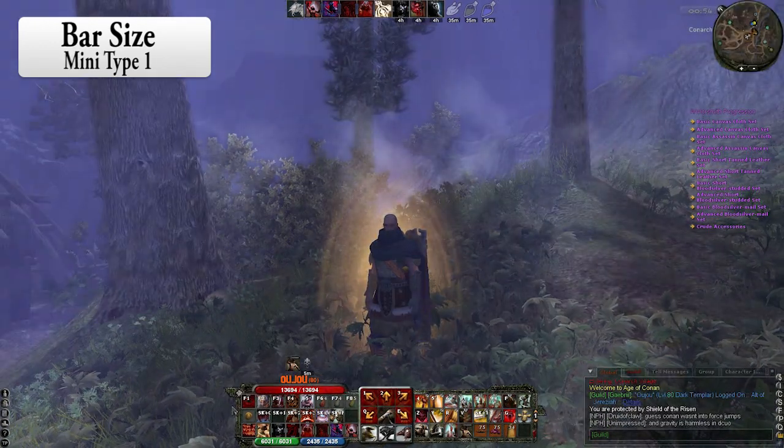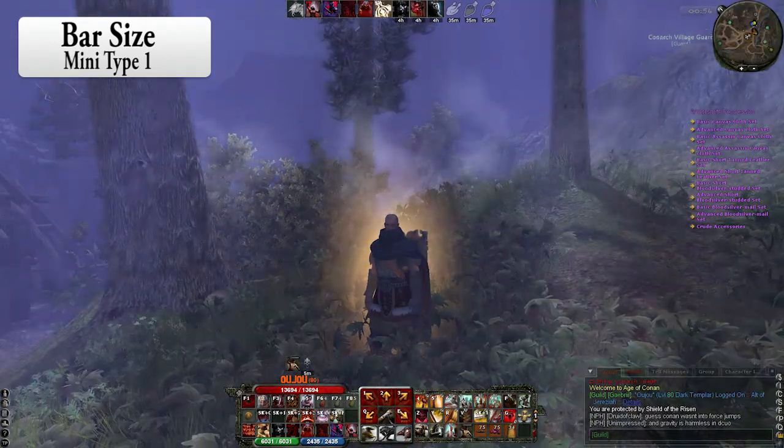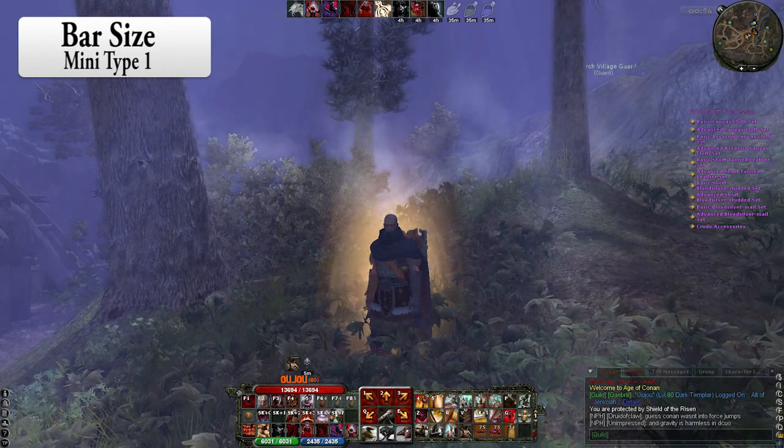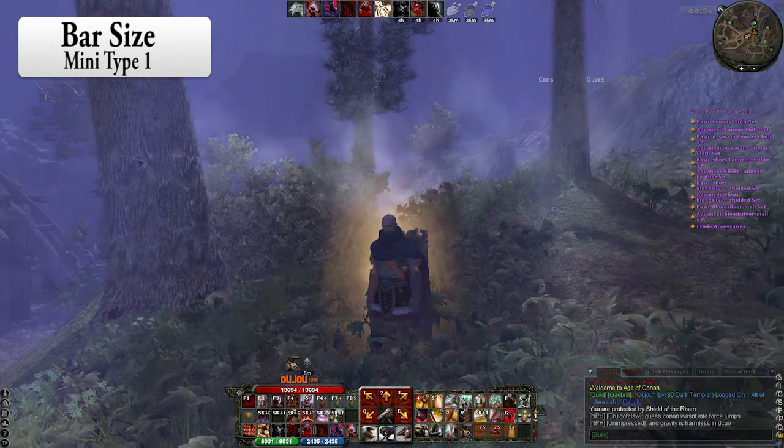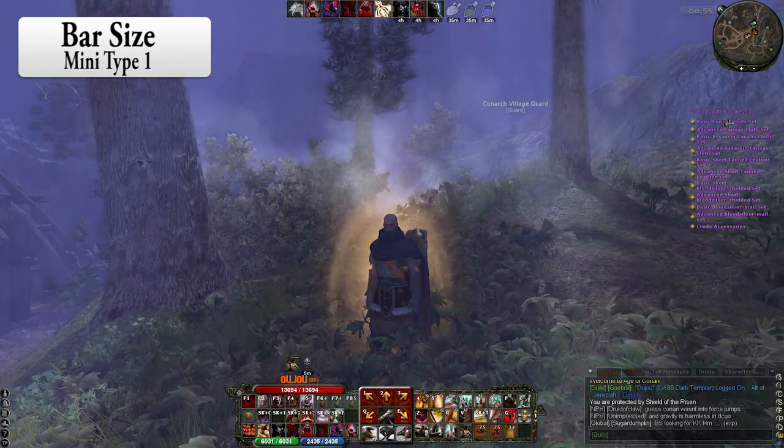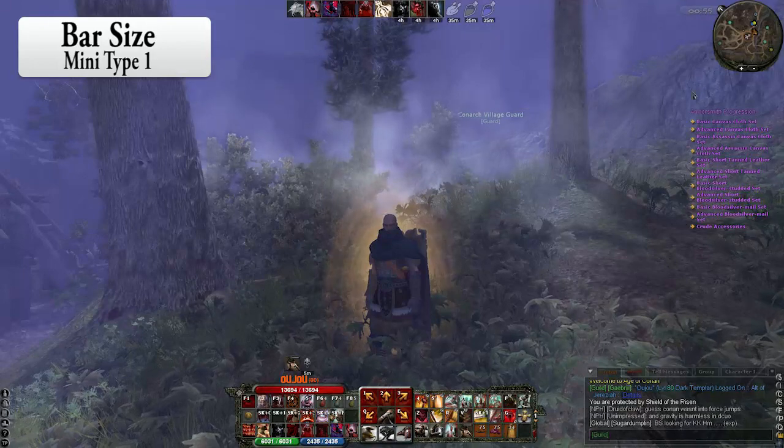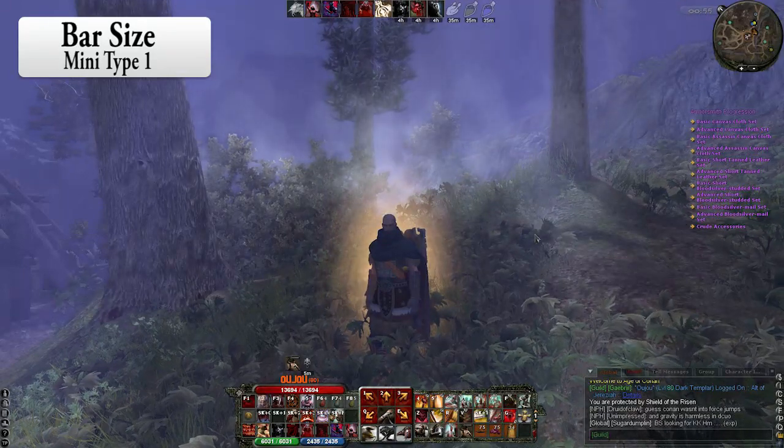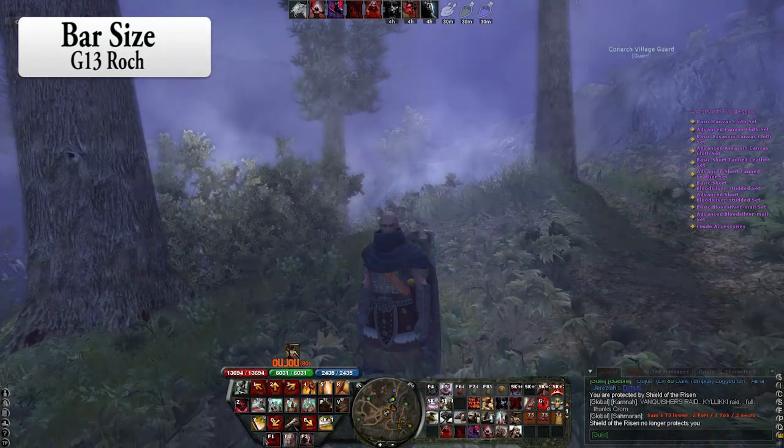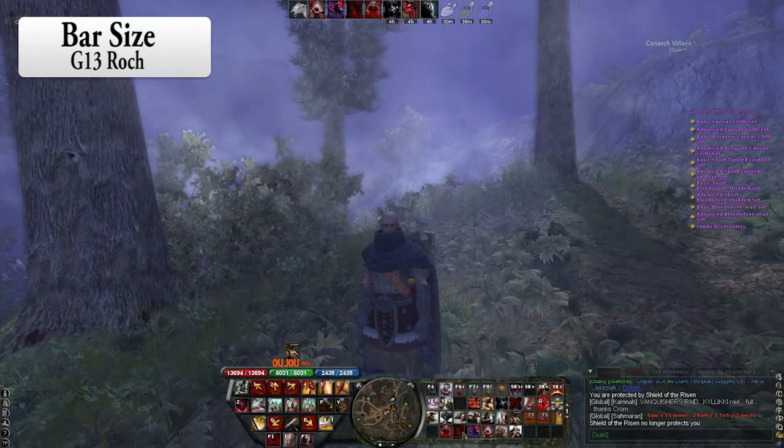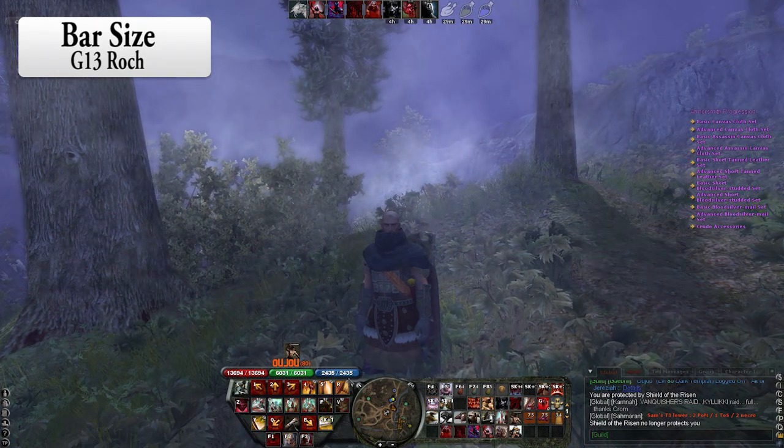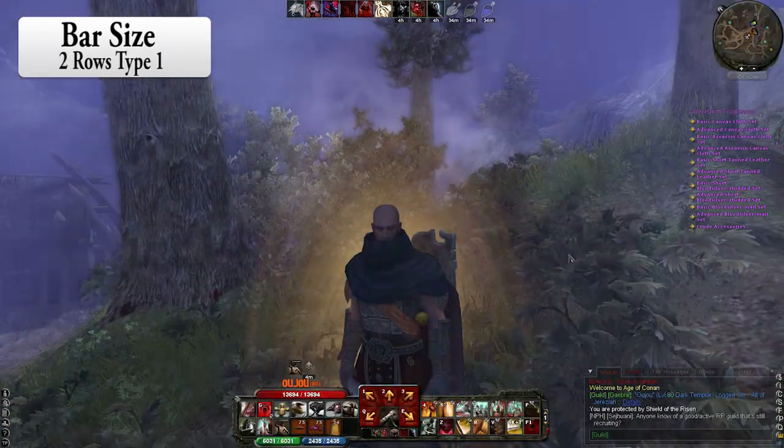Here is the mini type 1. This is pretty similar size to the small one, but as you can see we got the map here down in the middle. It's in the top right corner this time. Here we got the G13 which is made for the Logitech keyboard. So if you got that, this might suit you.